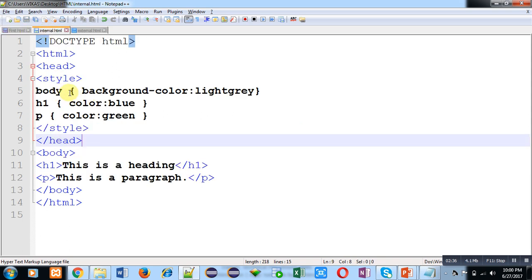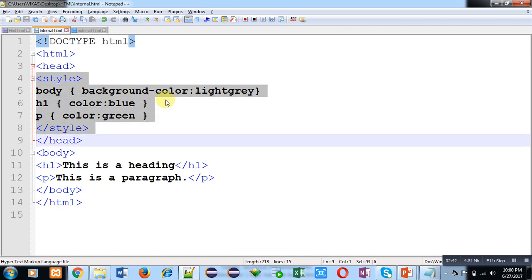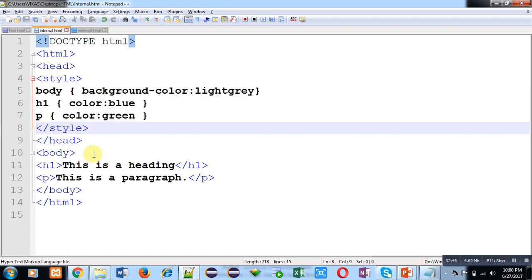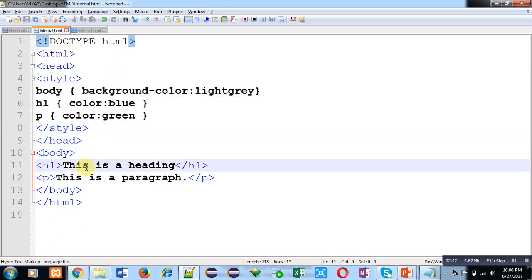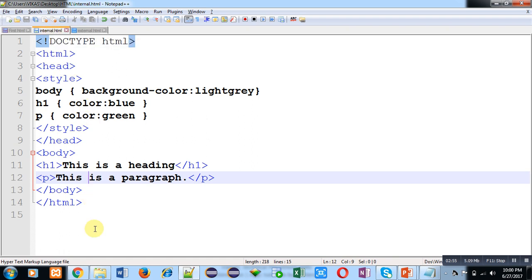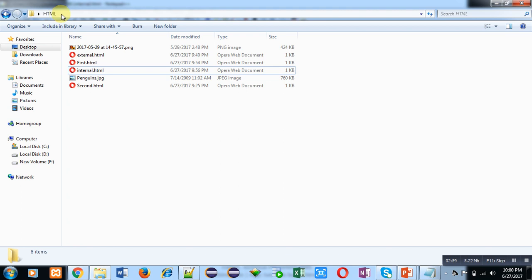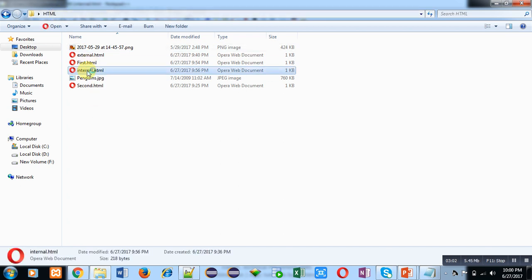You can see that inside style tag I have applied CSS for body, h1, and p. Then inside body, h1 tag is used and p tag is used. Now I am saving this code. Name of this file is internal.html. This file is saved in my HTML folder.